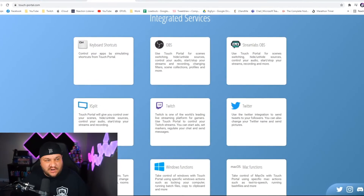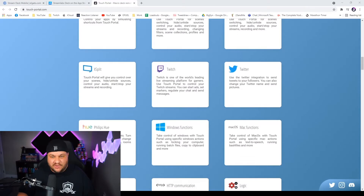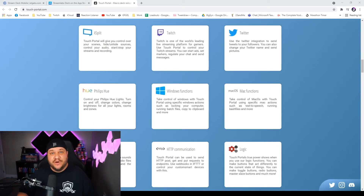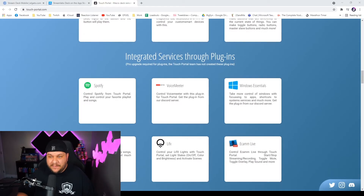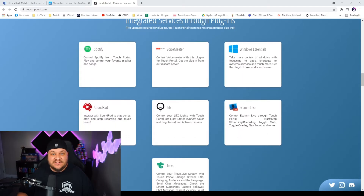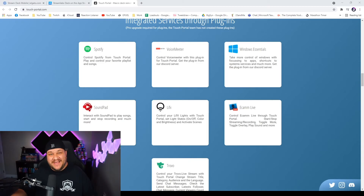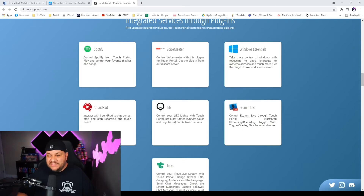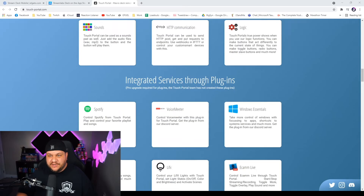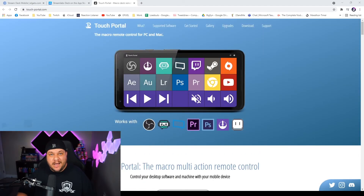Touch Portal has tons of integrated services — keyboard shortcuts, OBS, Streamlabs OBS, XSplit, Twitch, and Twitter. The Twitter integration is great: you can set one button to change your name to 'Live' and one button to change it back to normal, which is something I use on my stream deck. There are also plugins for Spotify, which is interesting because the stream deck doesn't have an official Spotify plugin — there's one by a creator named Barraider, but Touch Portal has it built right in. And unlike the stream deck's Spotify integration, you don't need a premium account. It also supports Voicemeeter, Windows essentials, Trovo, and more.